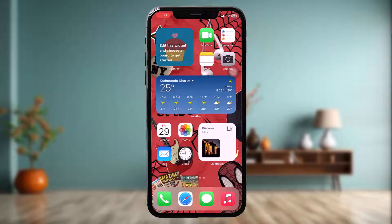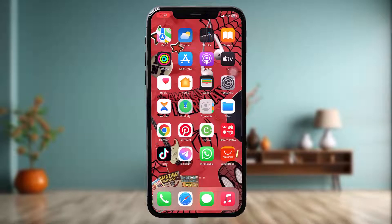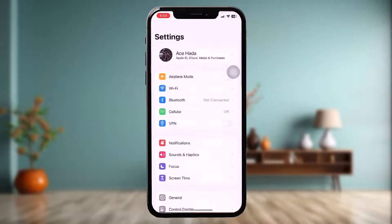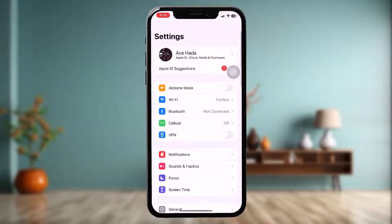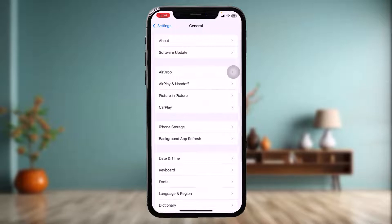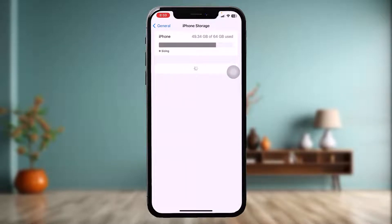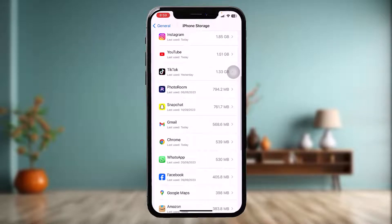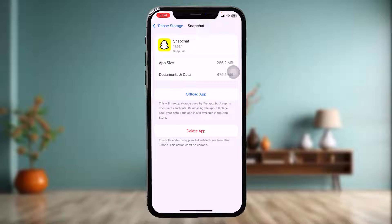The first thing you need to do is open up your Settings app, then scroll down and tap on General, tap on iPhone Storage, scroll down and tap on Snapchat. Once you're inside, tap on Offload App and then tap on Offload App once again. This clears all the bugs and glitches present in the app that might be causing the issue.